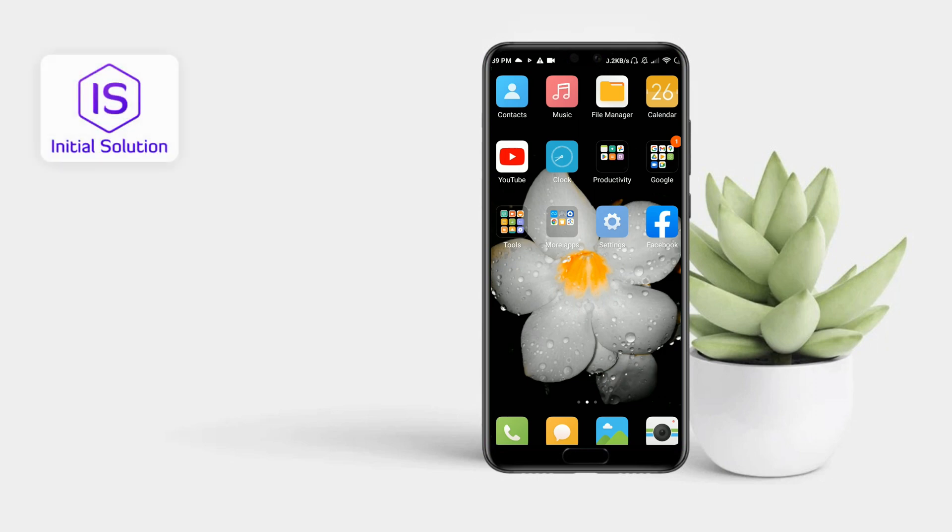Hello everyone, welcome back to my channel Initial Solution. In this video, I'm going to show you how to unlock apps on Android.